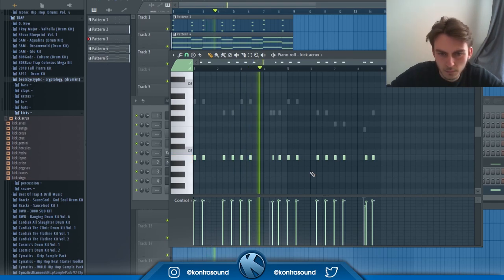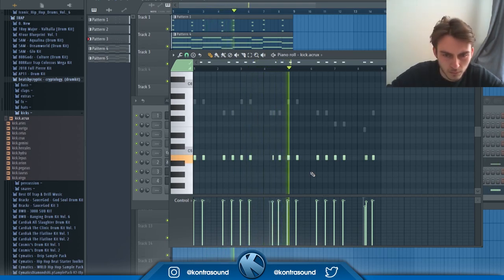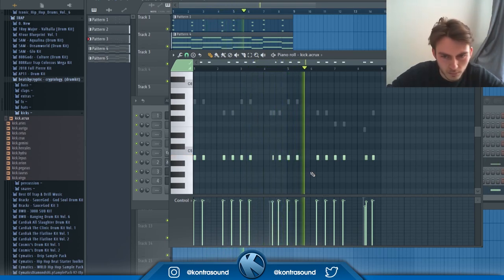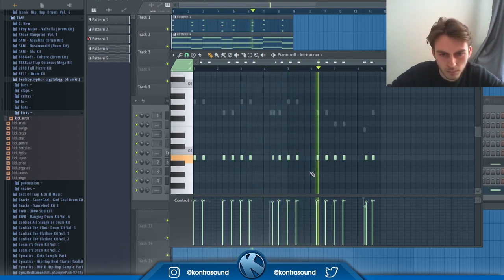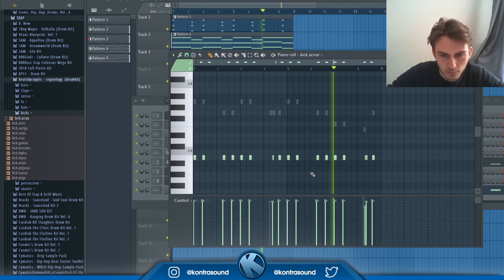Considering how much I'm loving this and enjoying this beat I'm making right now, why do I look so hungry? I don't get it.